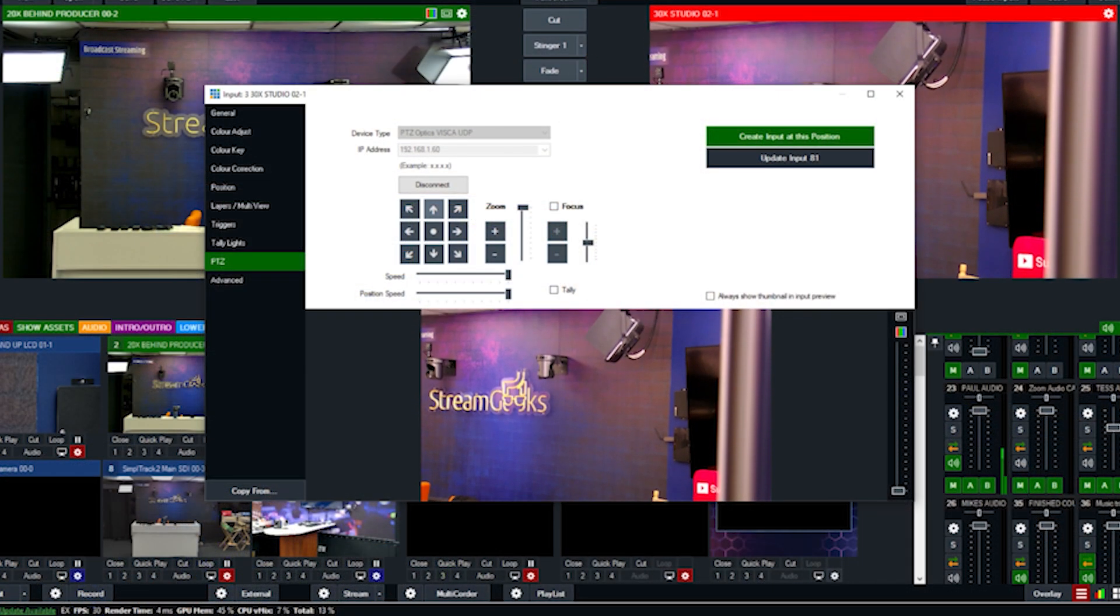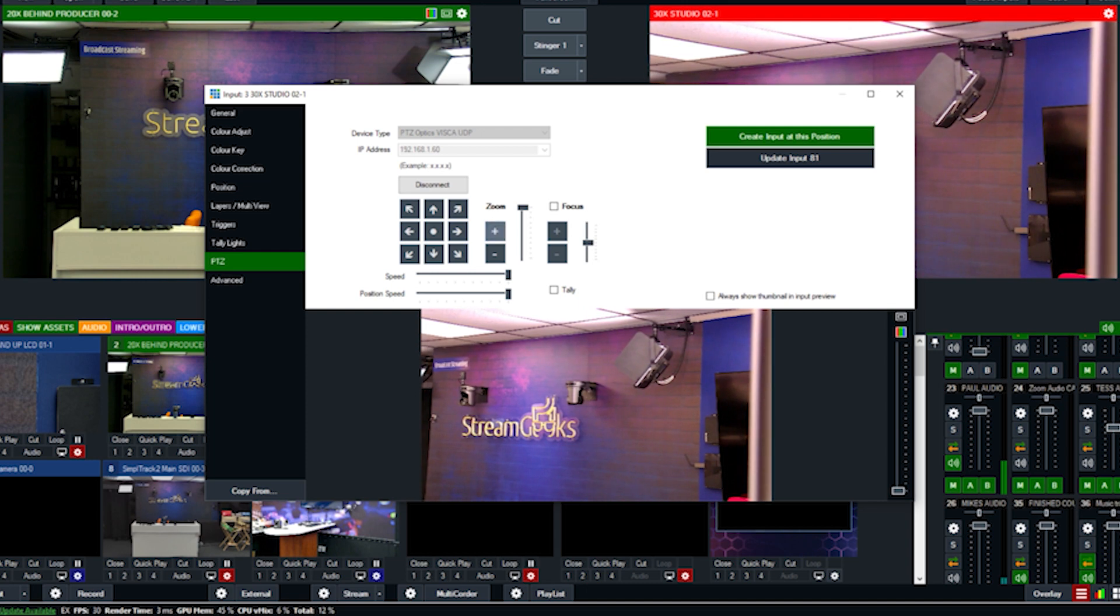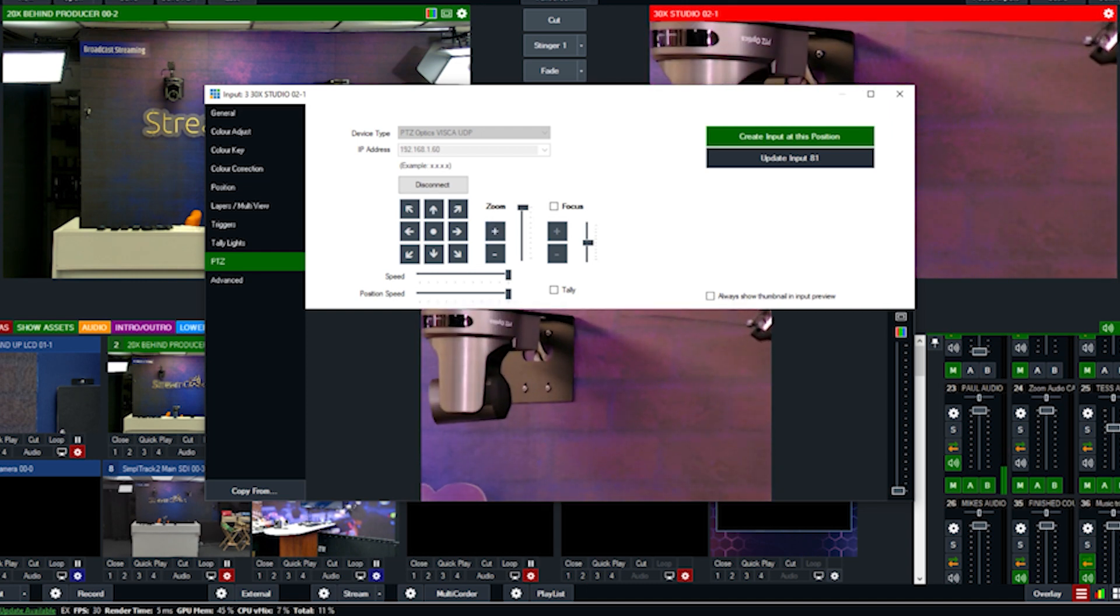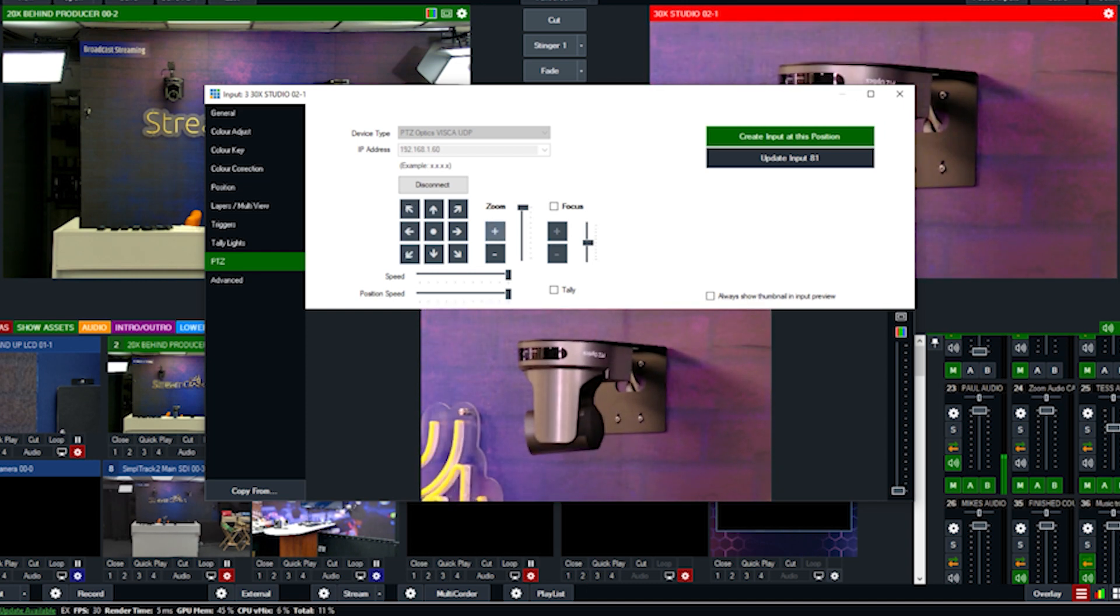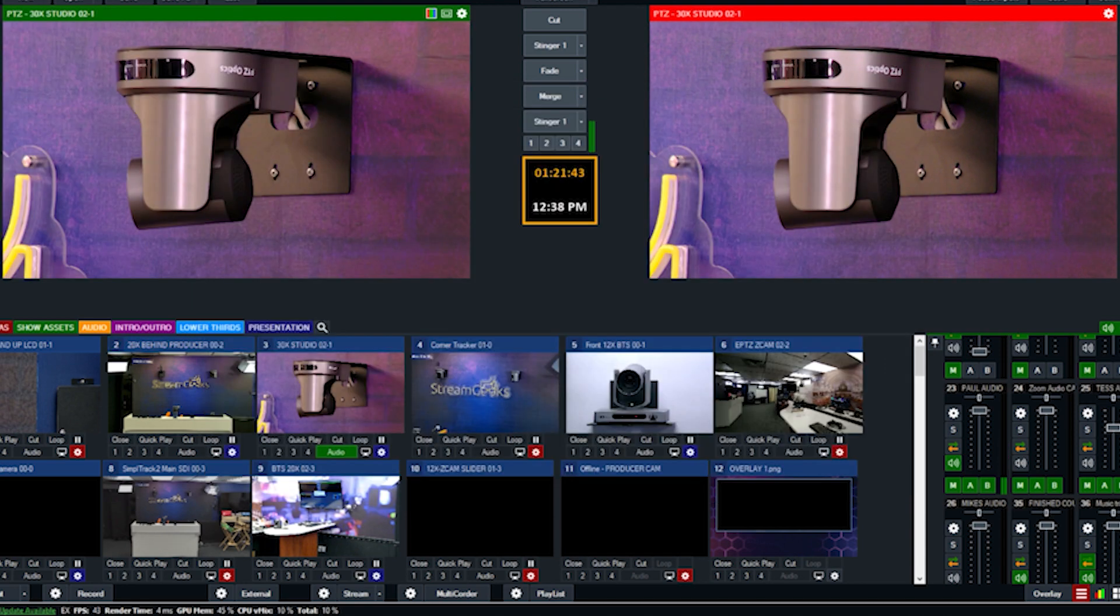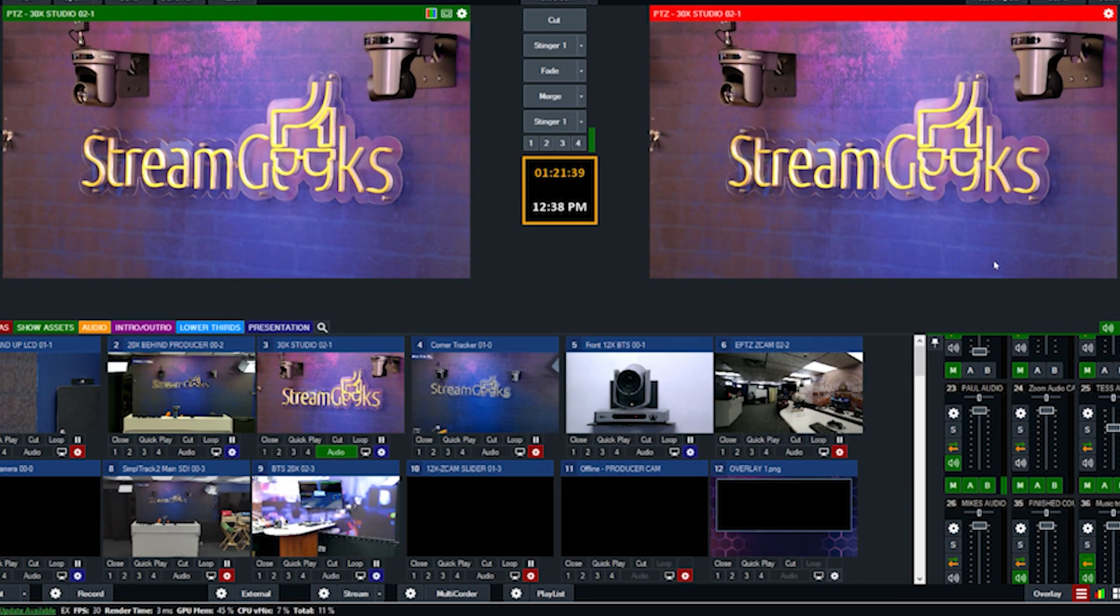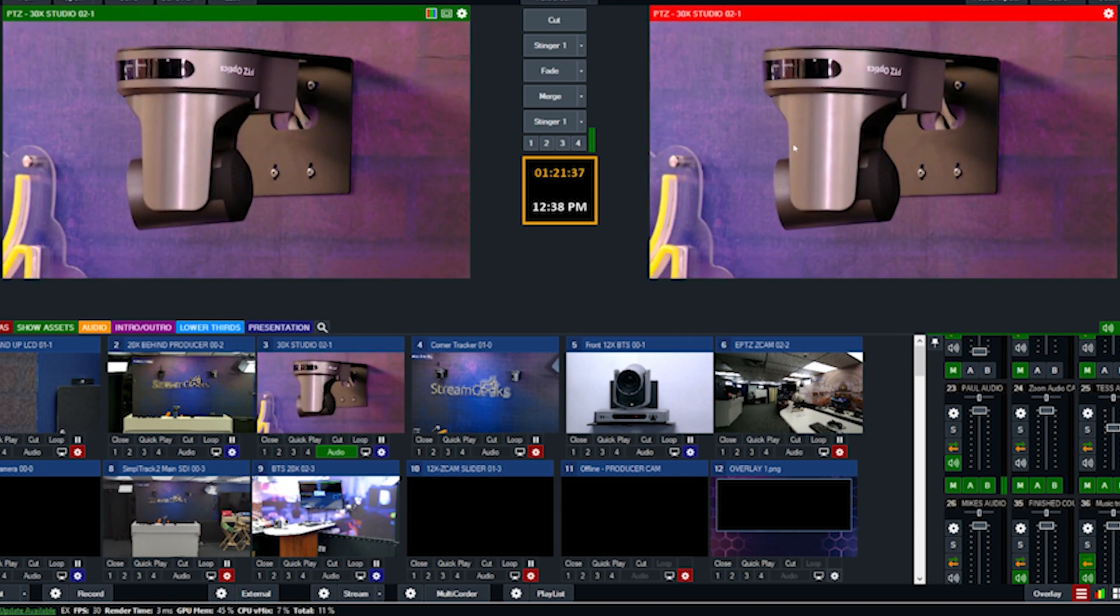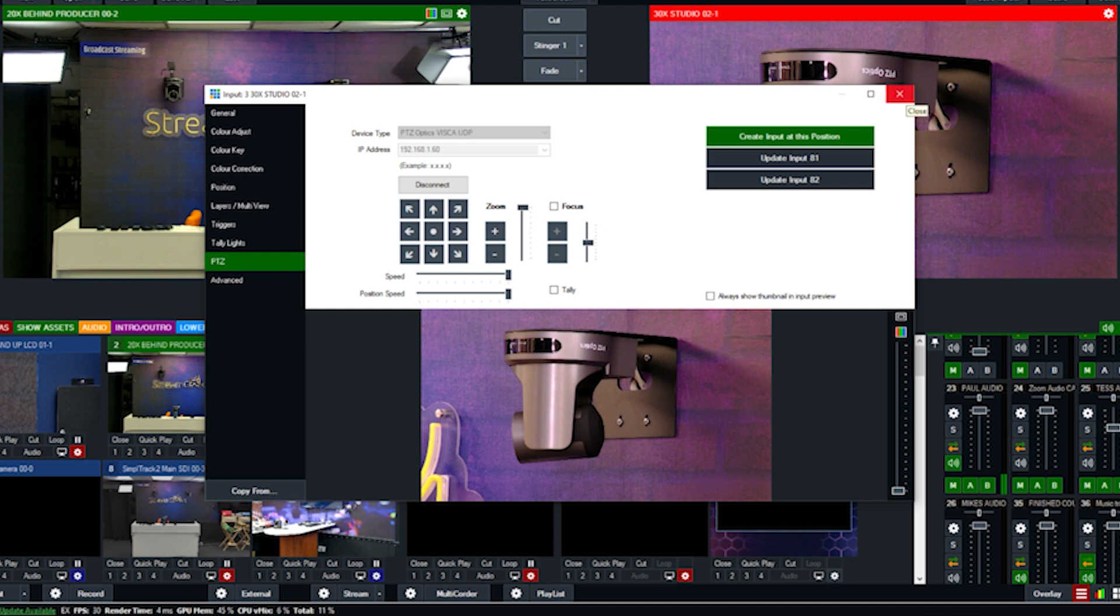vMix is a Windows-based video production software with the ability to control PTZOptics cameras that are connected on the network. vMix is often used for recording videos and hosting live streams, and in 2019, vMix released a voice control option, which allows you to control vMix with any connected microphone in the system.